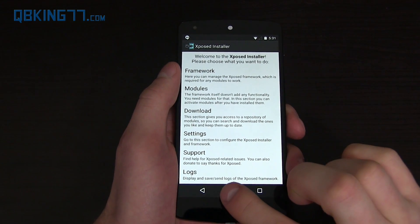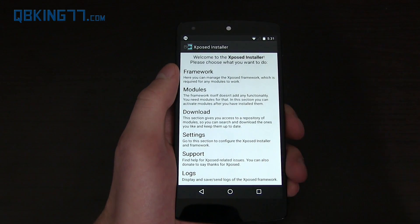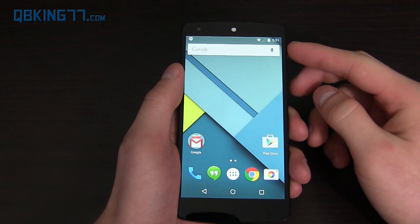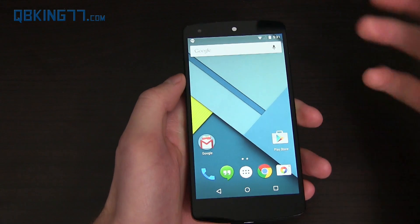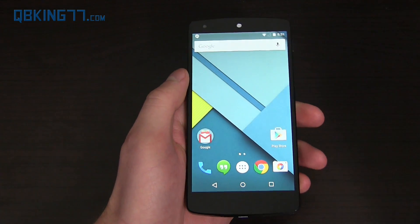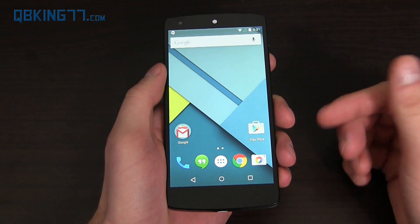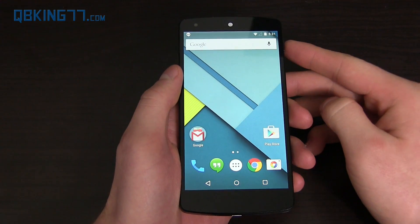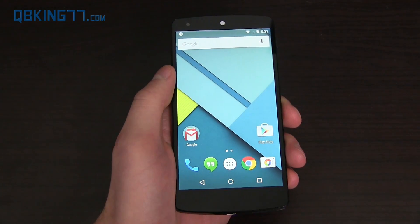Obviously, like I said, everything will be in the description. So there you have it — that would be Xposed on Lollipop, finally available. Just wanted to let you guys know and show you how to use it and how it works. Hopefully this video helped you out. If it did, subscribe to me, follow me on Facebook, Twitter, Google Plus — all links are in the description below. And as always, thank you for watching.